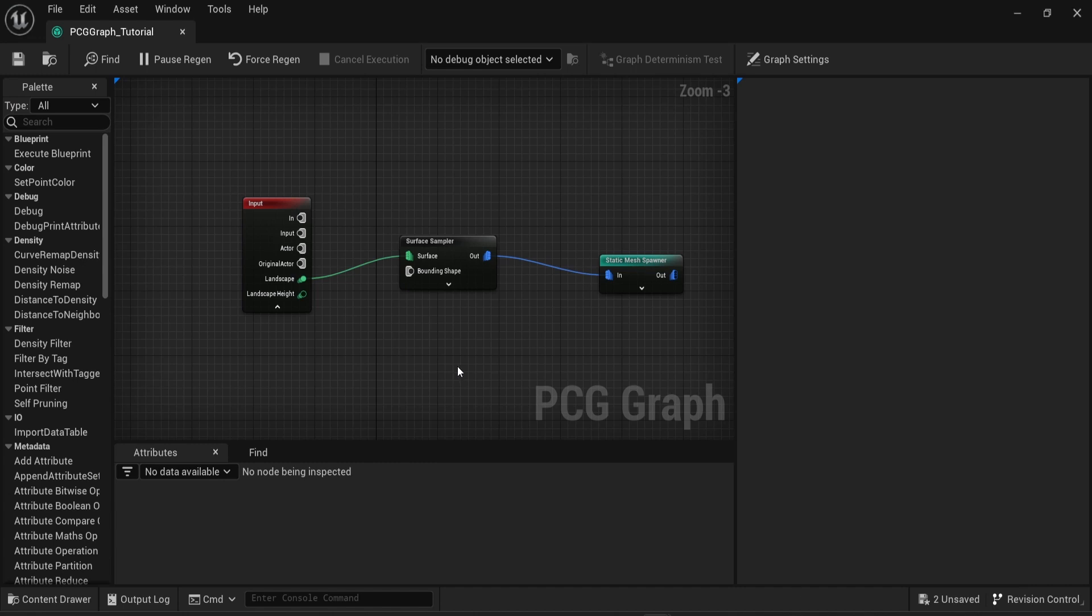Hello everyone and welcome to the seventh part of this series of videos on the PCG plugin in Unreal Engine 5. In this video I want to talk about performance.